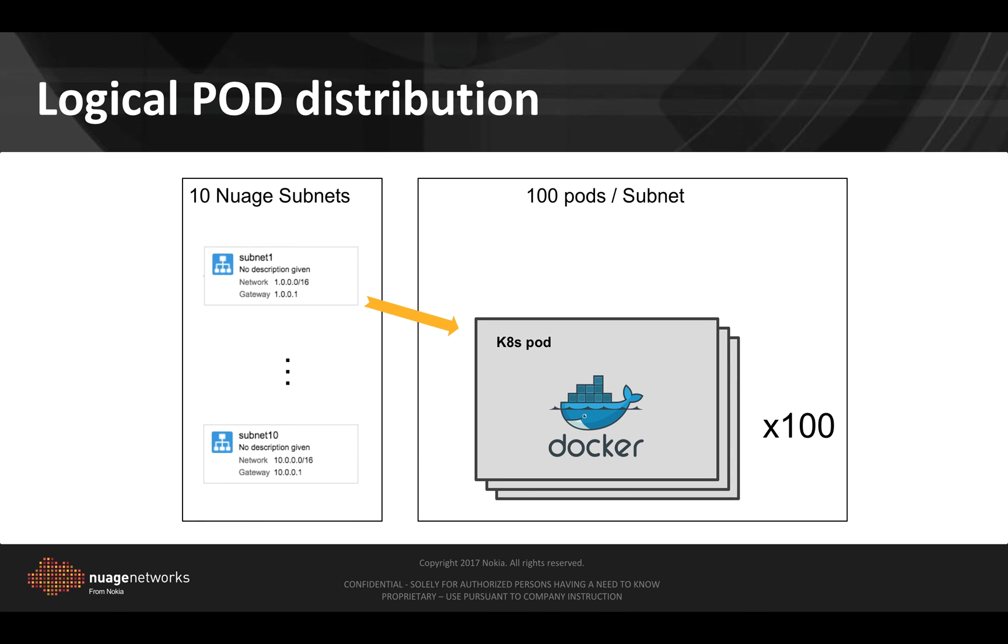The way we will distribute these pods, we will have ten subnets in Nuage, subnet 1 to 10, each containing a hundred pods. One thousand pods in total.